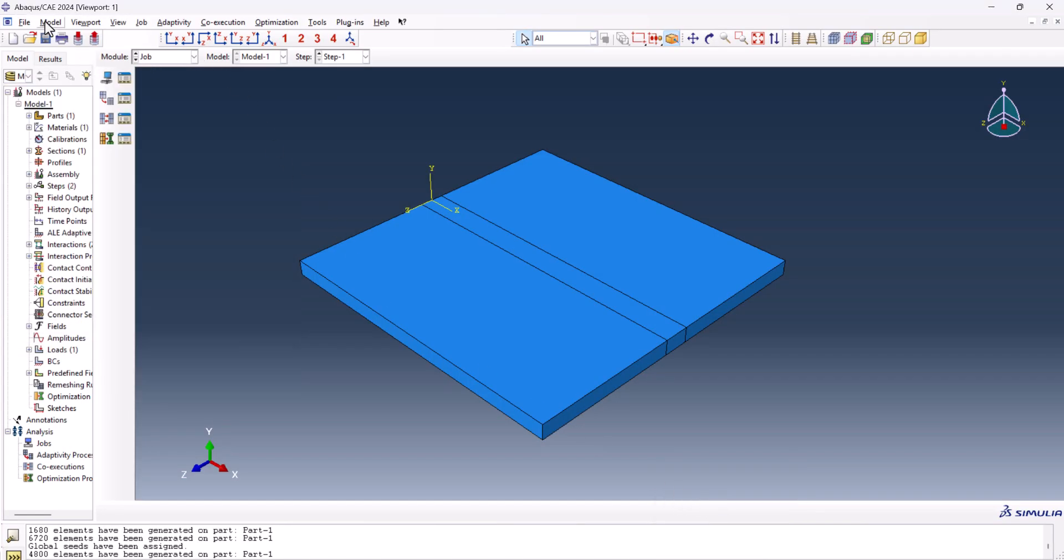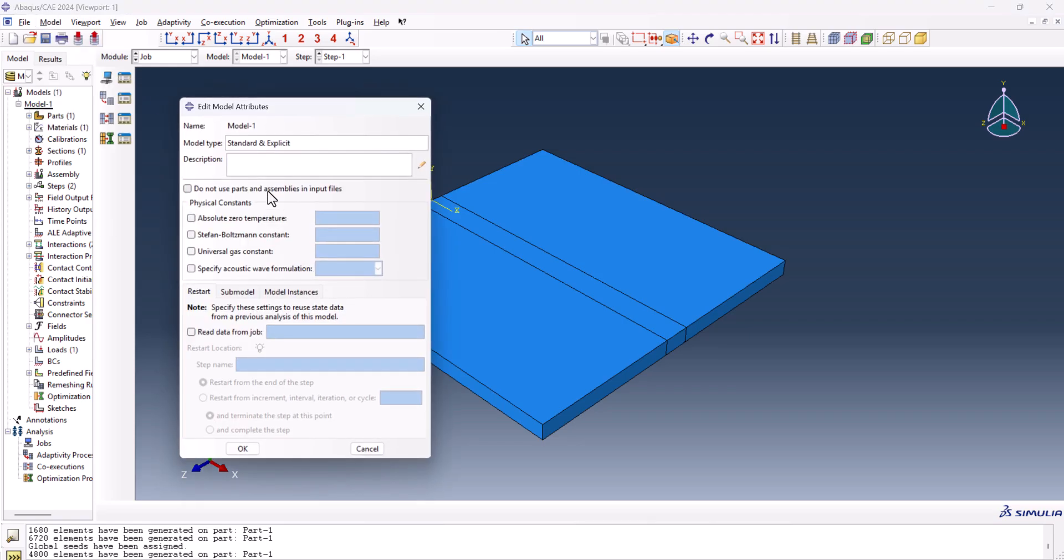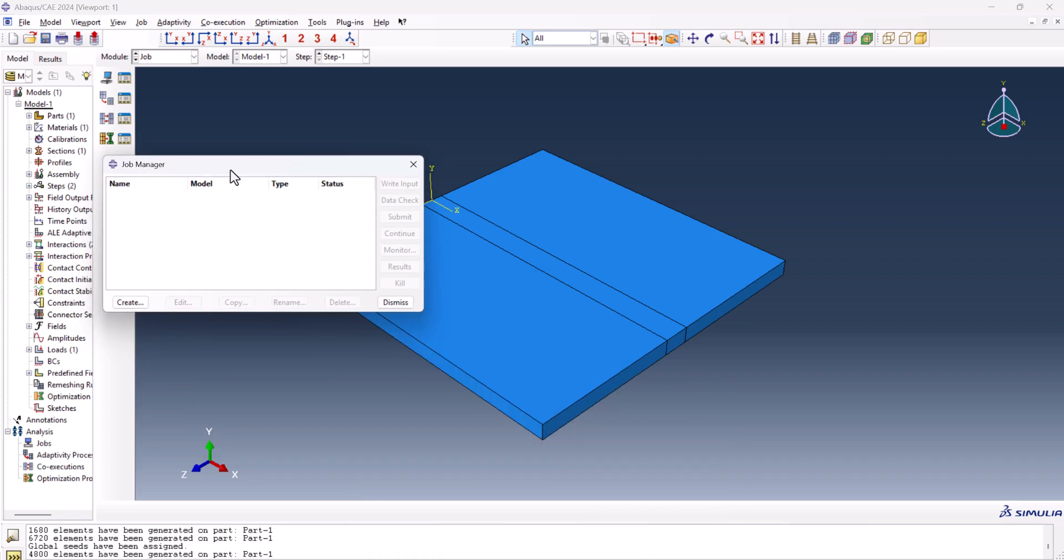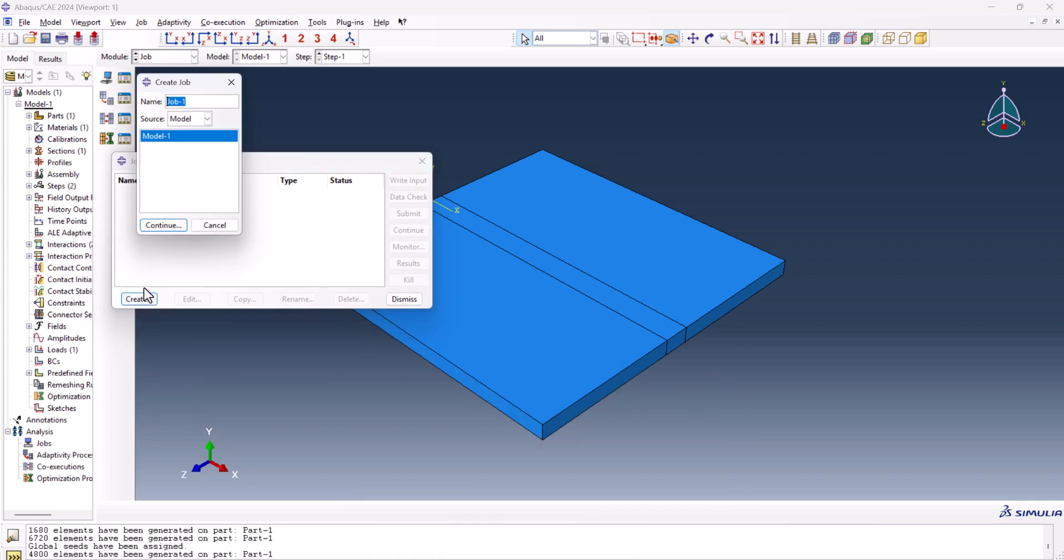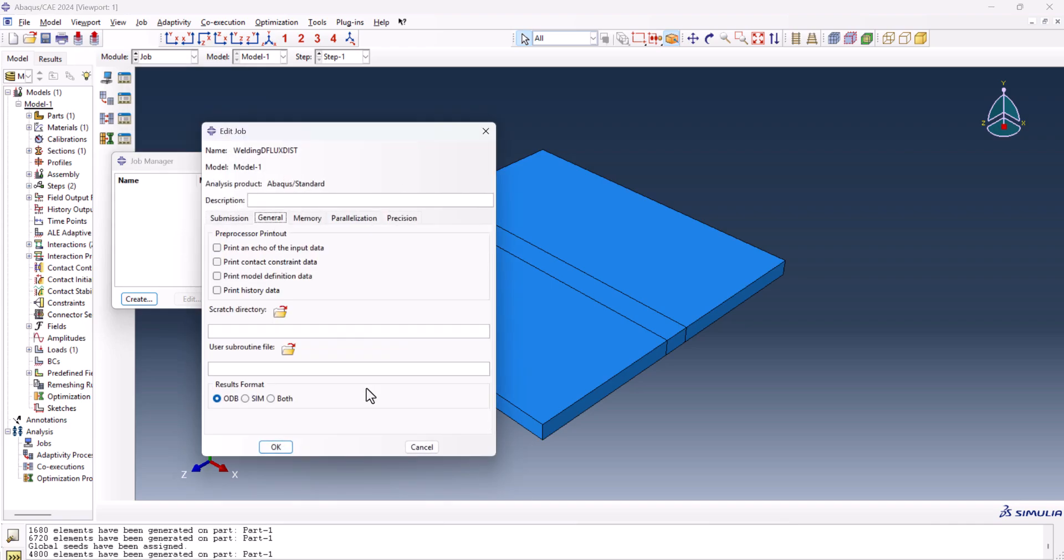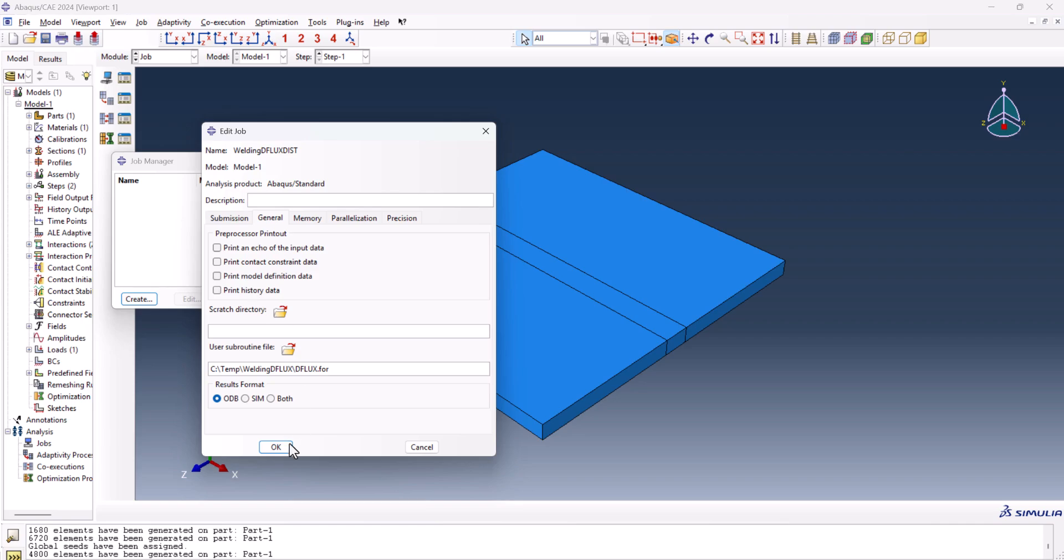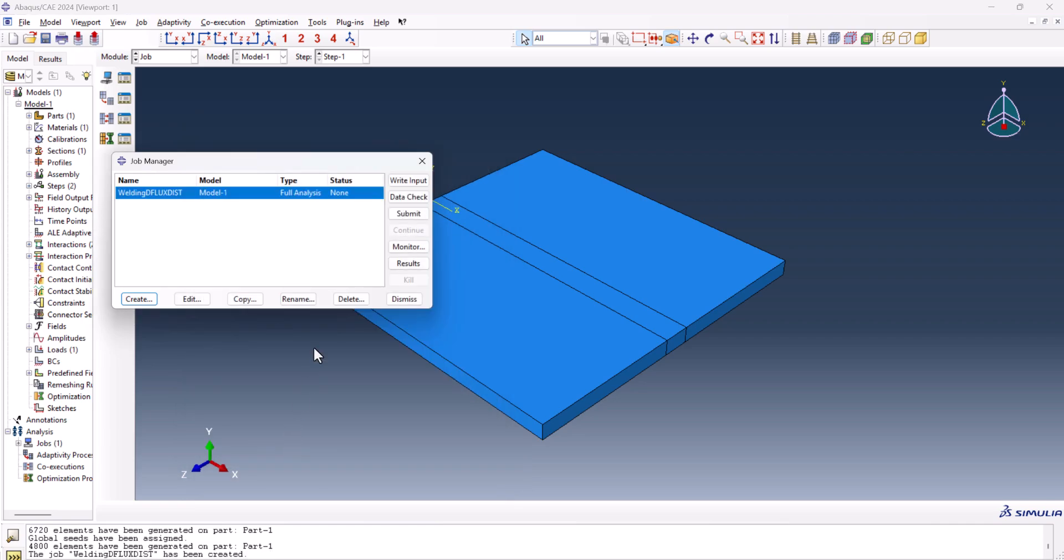We go back to Abaqus. Before we submit the job, we need to go to the model, edit attributes, and model one. This is -273.15, and Stefan-Boltzmann is 5.669E-8. And okay. Now we need to create a job. We can name it DFLUX dist, continue. In general, here, use user subroutine file, this is welding DFLUX, DFLUX.FOR. Okay.